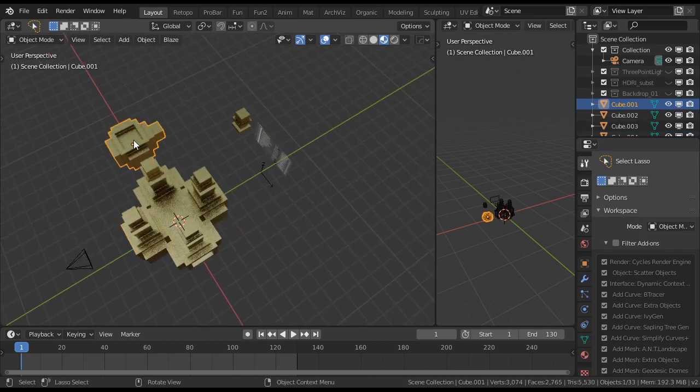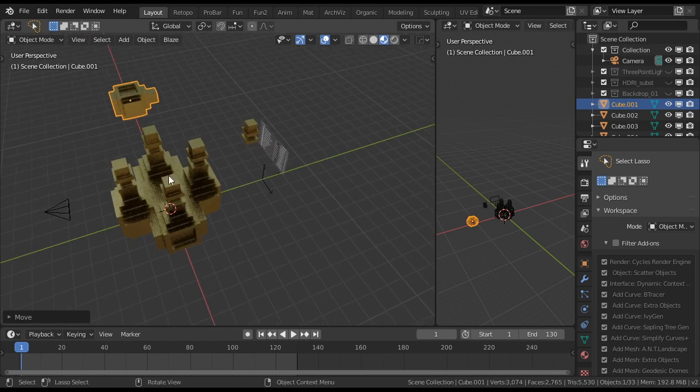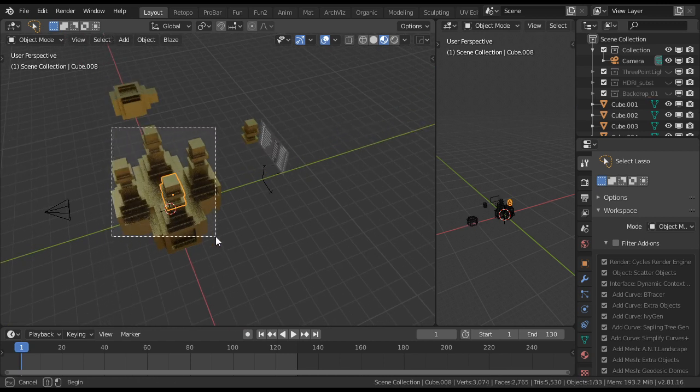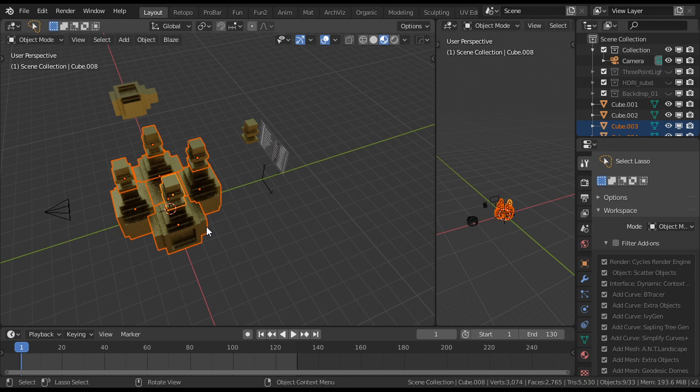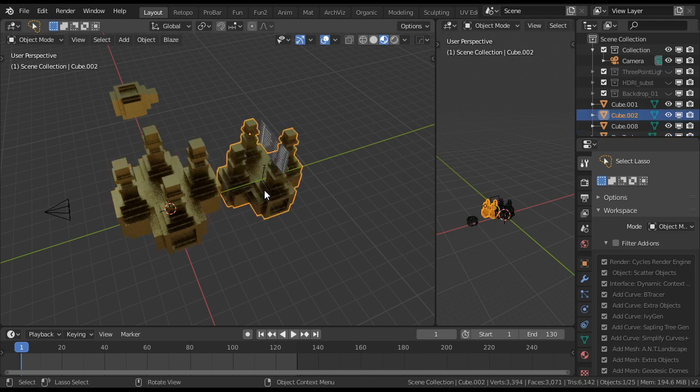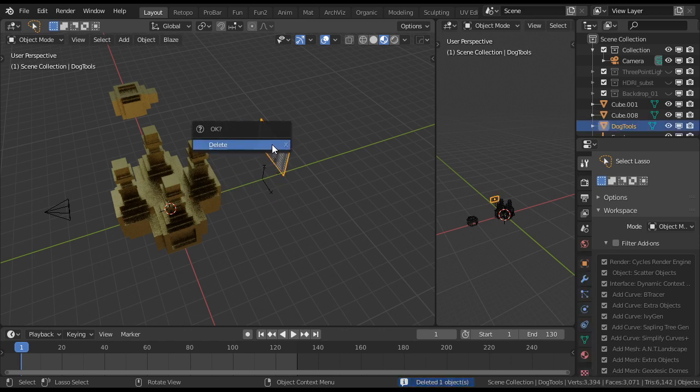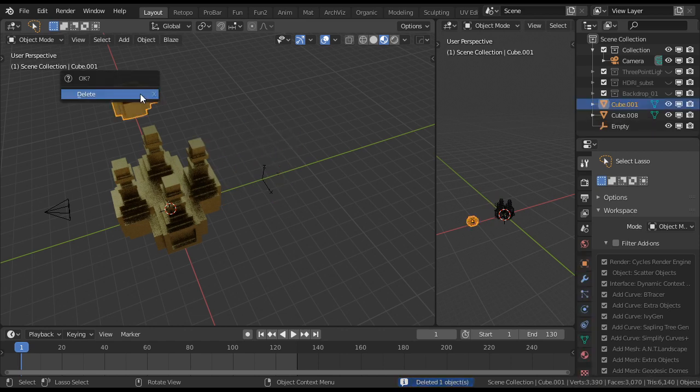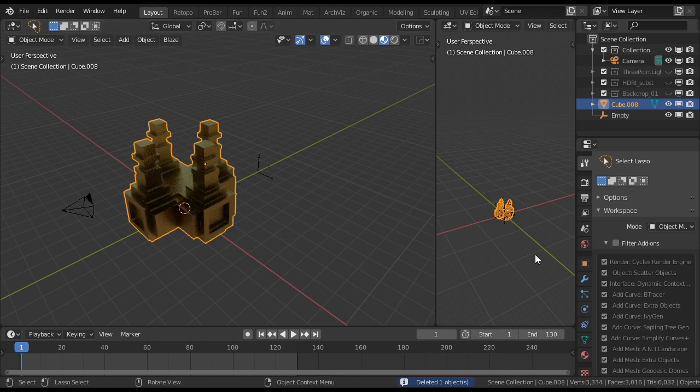And then what's not part of the dog tools. I thought you can do something like this. Select Alt F. Ctrl J to join. Get rid of this one. And get rid of that one. And that one.